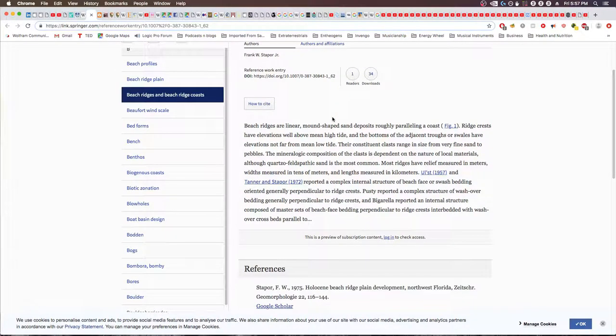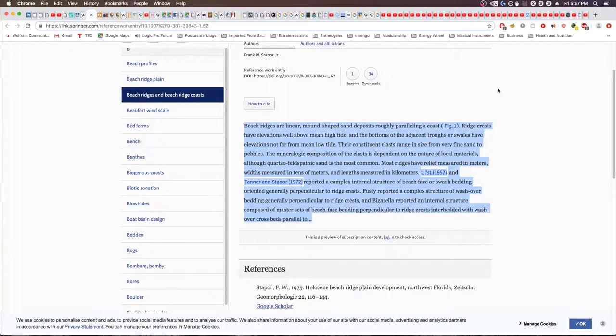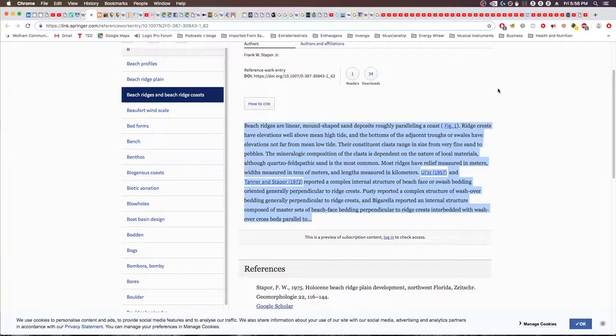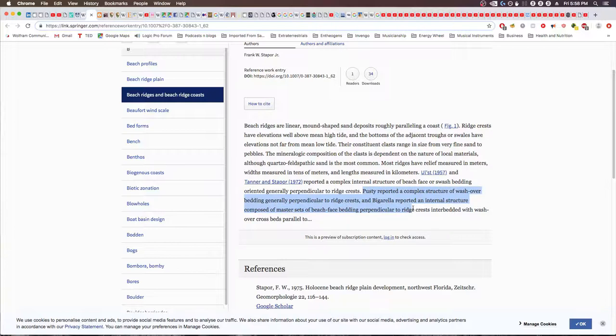Here's another insight into what beach ridges are. Beach ridges are linear mound-shaped sand deposits roughly paralleling a coast. Ridge crests have elevations well above mean high tide, and the bottoms of the adjacent troughs or swales have elevations not far from mean low tide. Most ridges have relief measured in meters, widths measured in tens of meters, and lengths measured in kilometers. Then it goes on to describe multiple different variations on the structure.